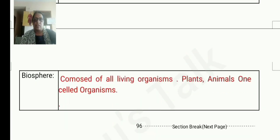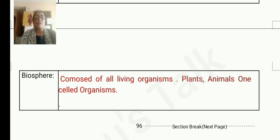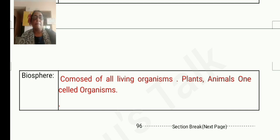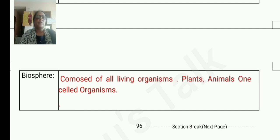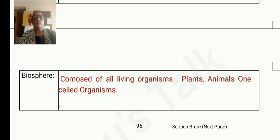The last one is the biosphere. It is composed of all living organisms — plants, animals, and one-celled organisms. One-celled organisms are also called unicellular organisms.